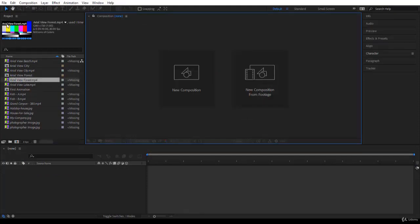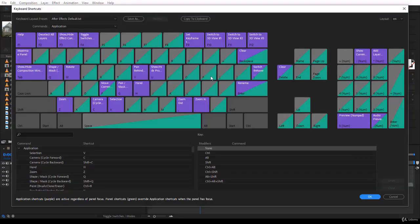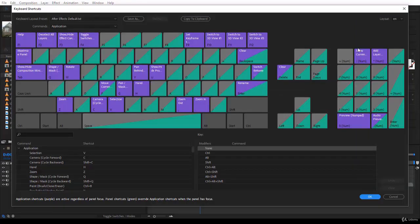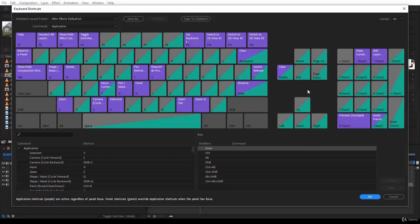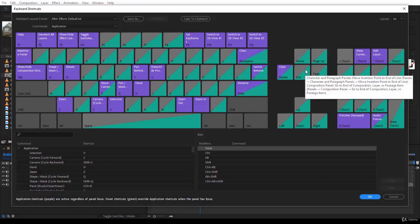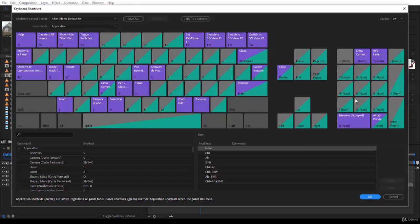You will also learn how to use the brand new visual keyboard shortcut editor, where you can discover useful shortcuts and set new shortcuts depending on your keyboard layout. So let's dive in, and in the next lecture we start with the workspaces.